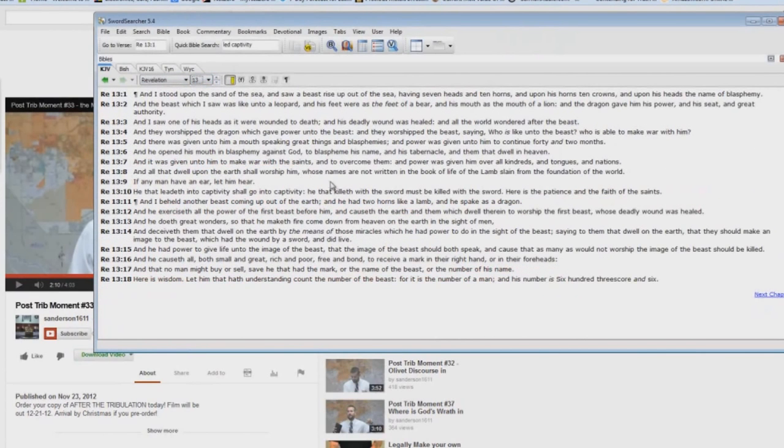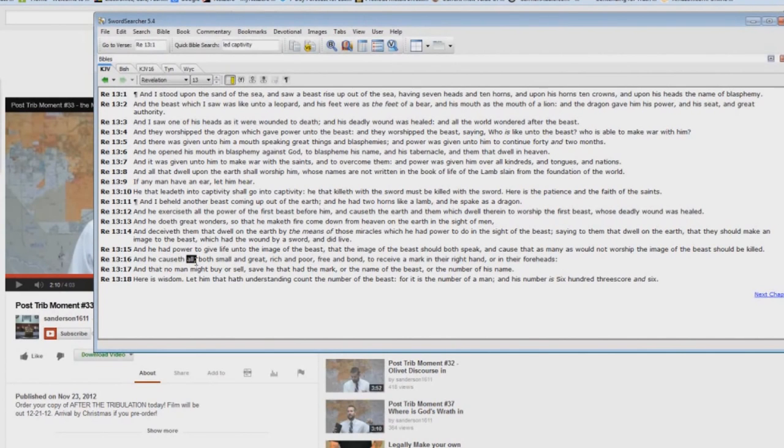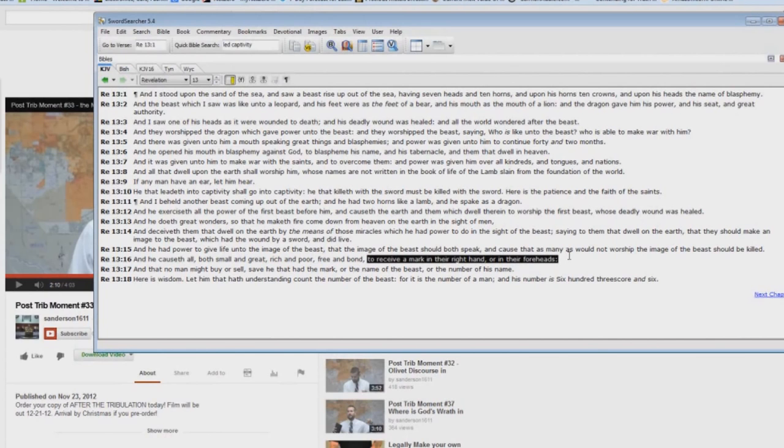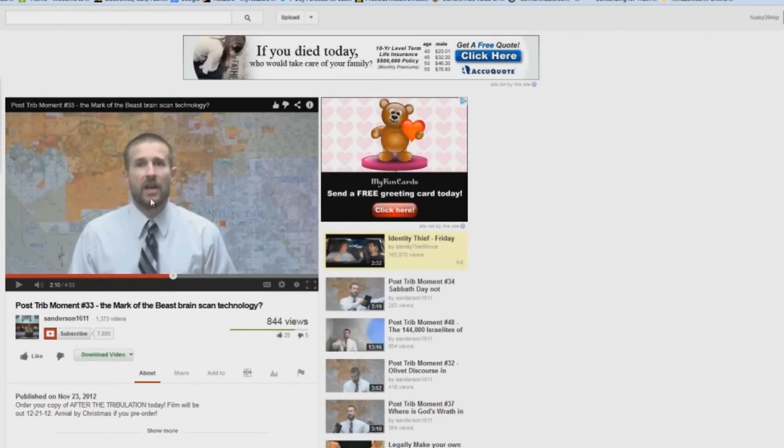But look at what it says here in Revelation 13, verse 16. He calleth all. You know what the word all means? It means everybody. All. To receive the mark. To receive a mark in their right hand or in their foreheads. And that no man might buy or sell. Well, the Antichrist isn't going to go after Christians to get them to take the mark of the beast. He just wants to kill them. This guy doesn't know scripture.